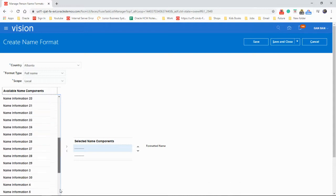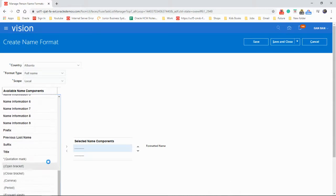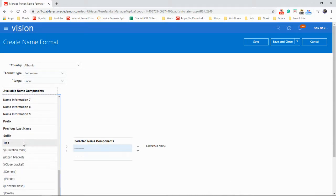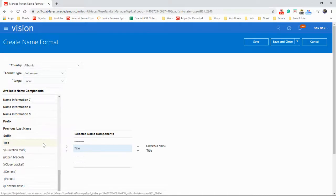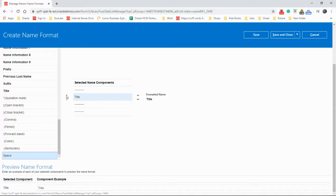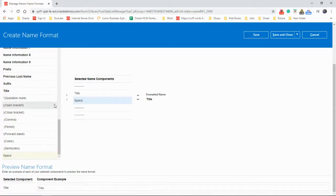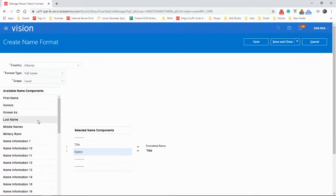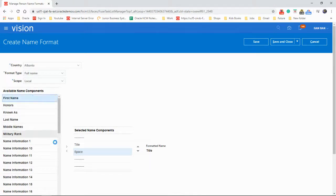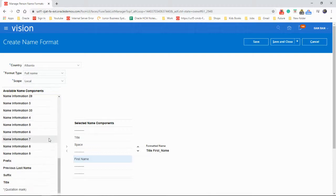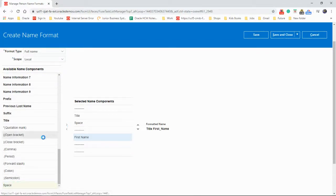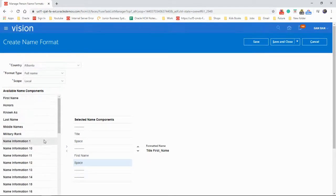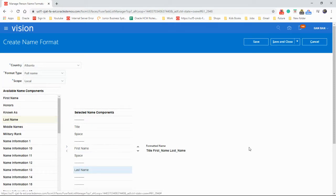So let's start with the title. Click on that little arrow. And then add a space as well. And then let's go to first name. Tap it again. Space. Go to last name.